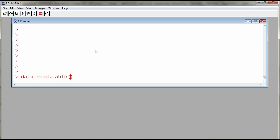First argument is going to be file.choose. This forces R to open up a window to ask me where is this file.